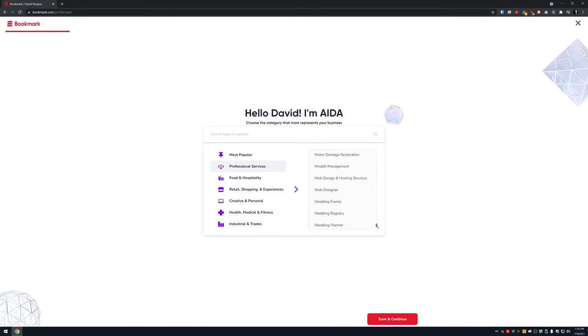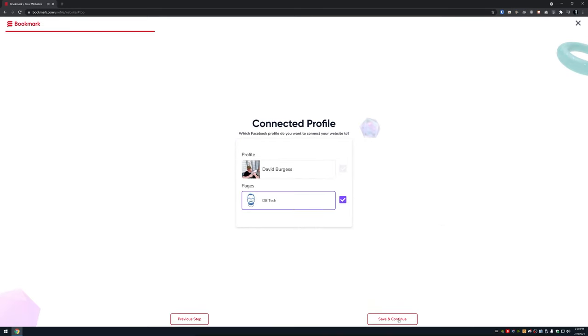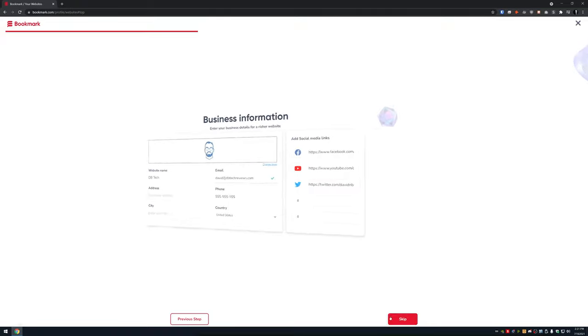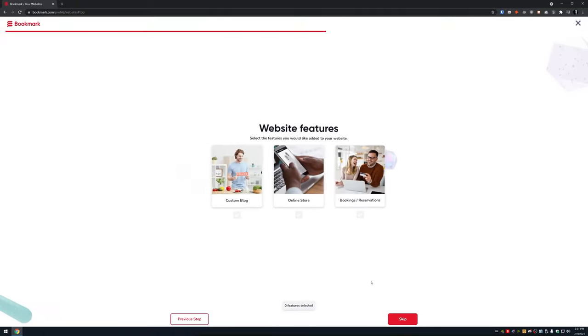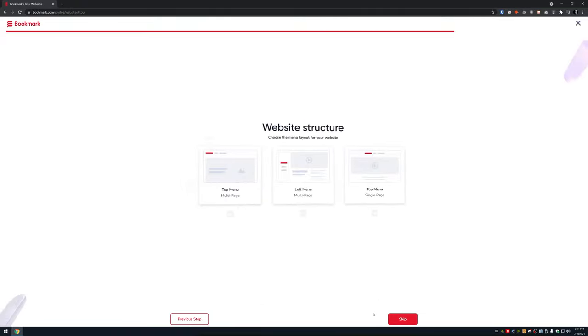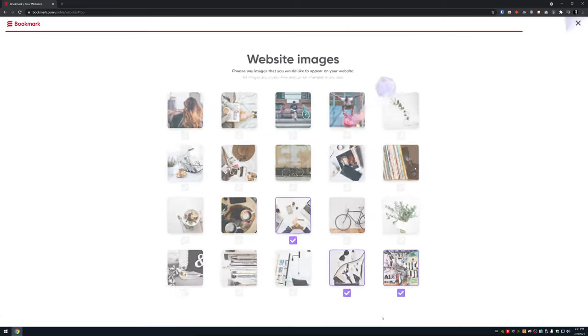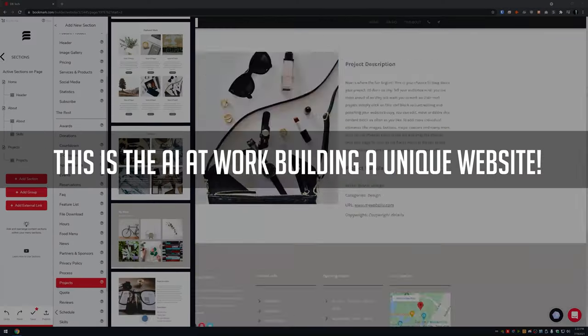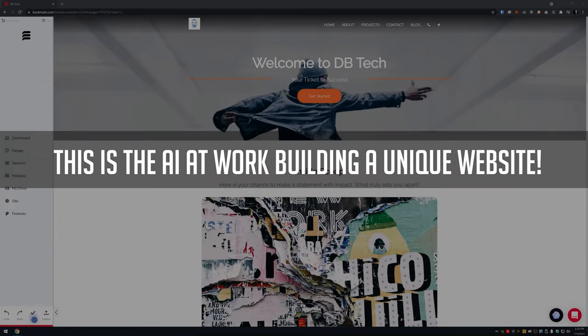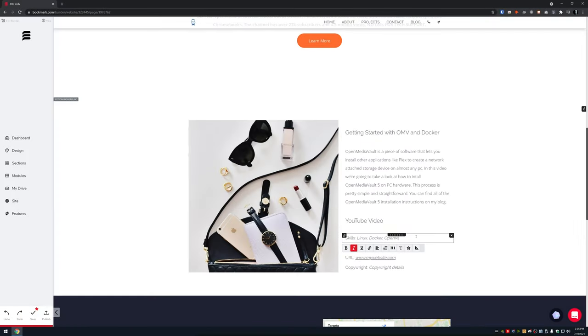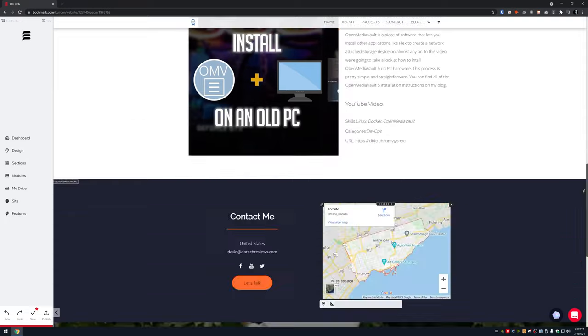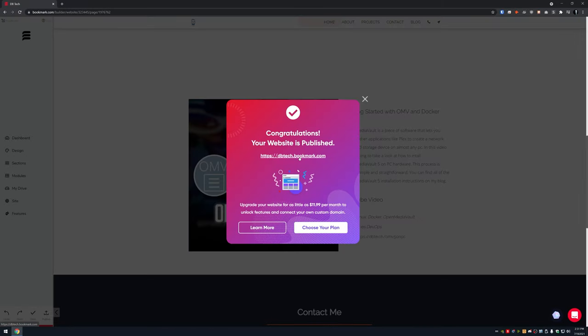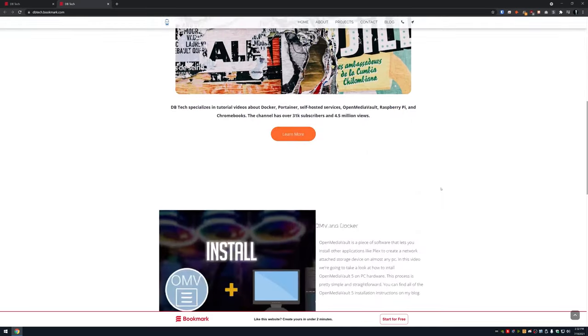Bookmark.com is a great way to build a unique website in minutes with no coding knowledge required. Just a few clicks and a couple of profile links is all bookmark.com needs for its AI design assistant to build a website for you. Once the AI has finished up, you can edit the text and the layout to your liking and then publish your new website. Be sure to check out the link in the description to find out more about your new site from bookmark.com.